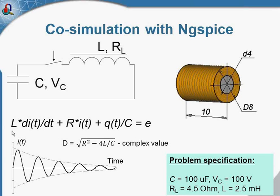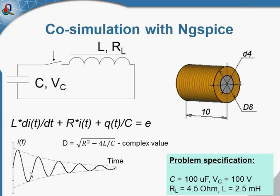And the solution depends on this value. And in case of the complex value, we will have the oscillating process fading in time.